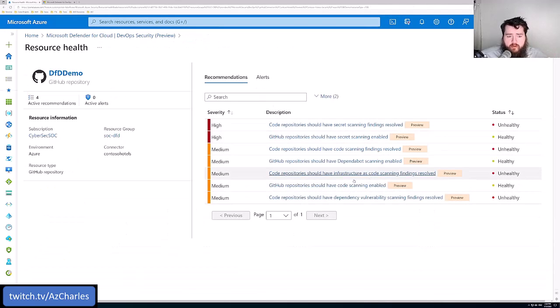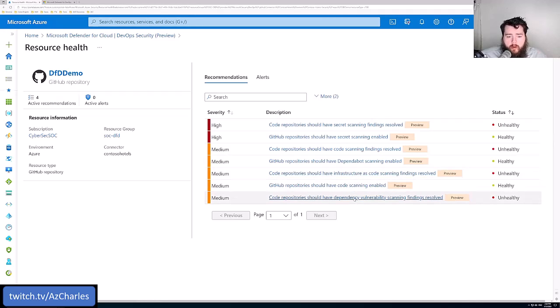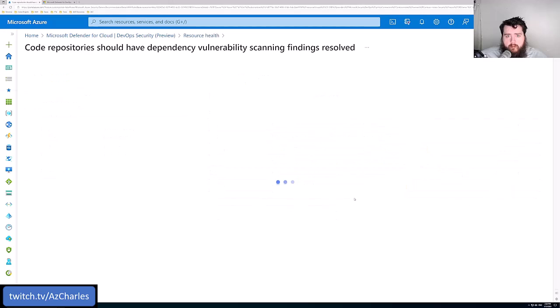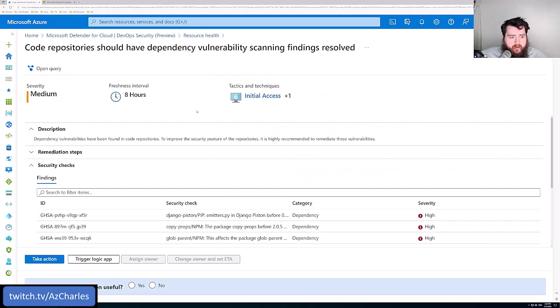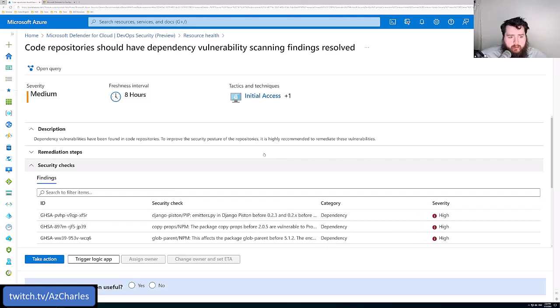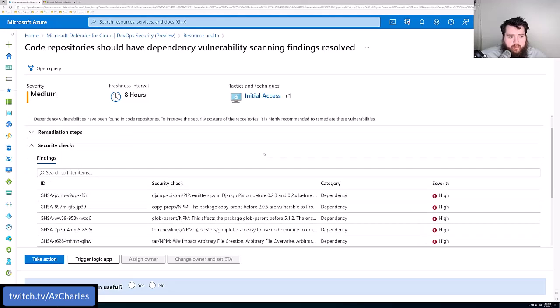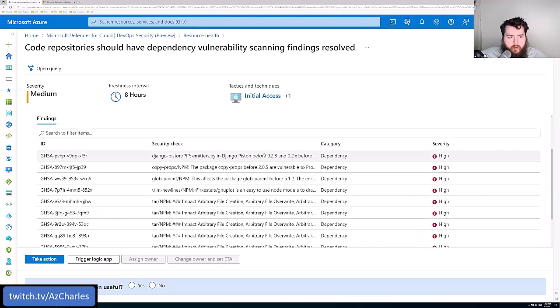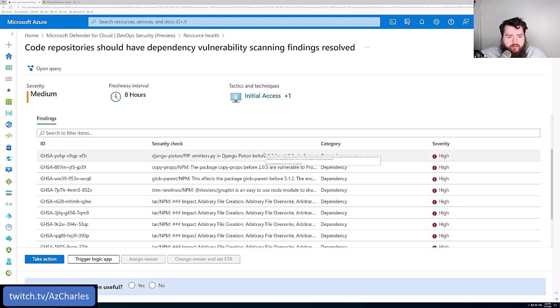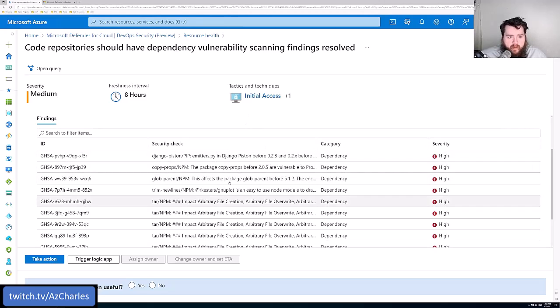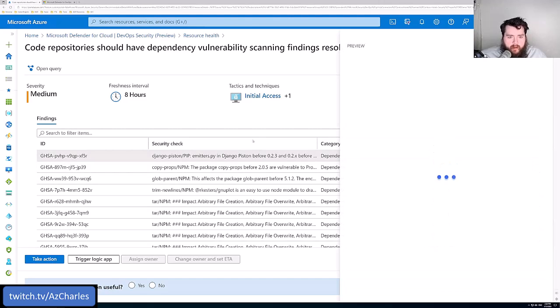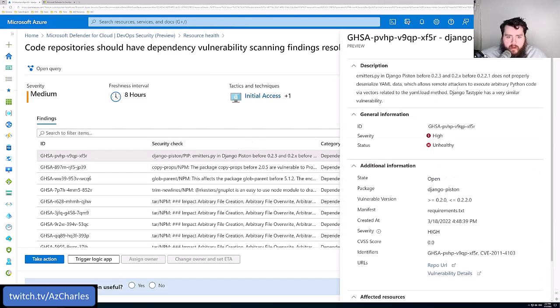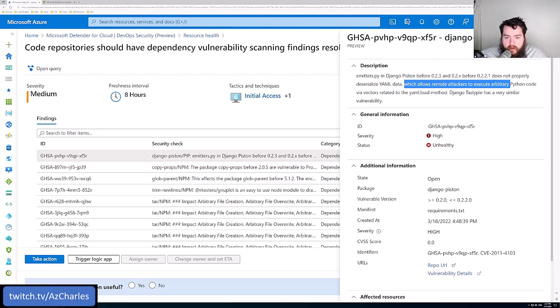It can do this for your infrastructure as code as well. Any of your open source dependencies. Here's another list of maybe open source software or modules that are being used from other environments. Here's a dependency, we'll just select this one.